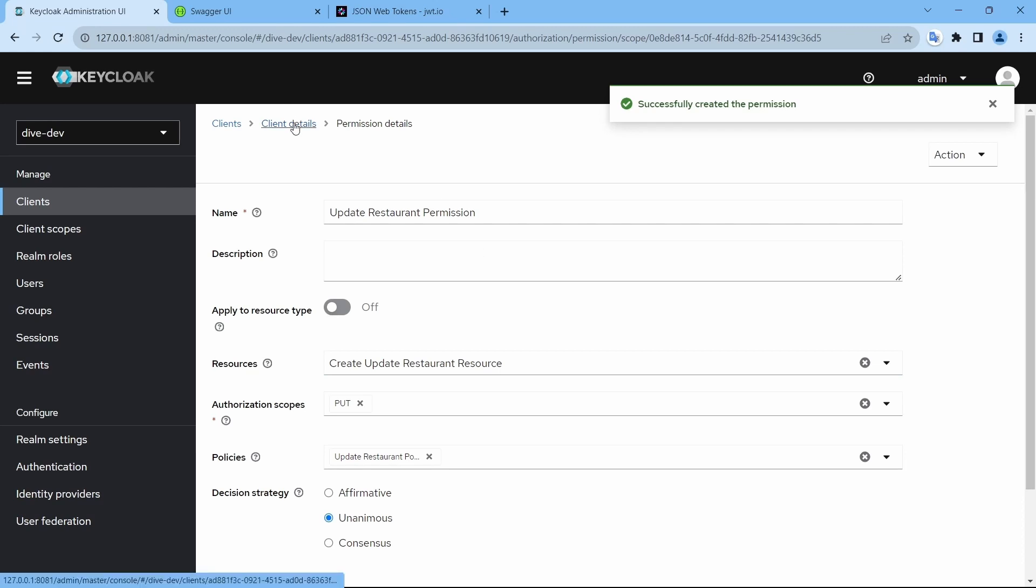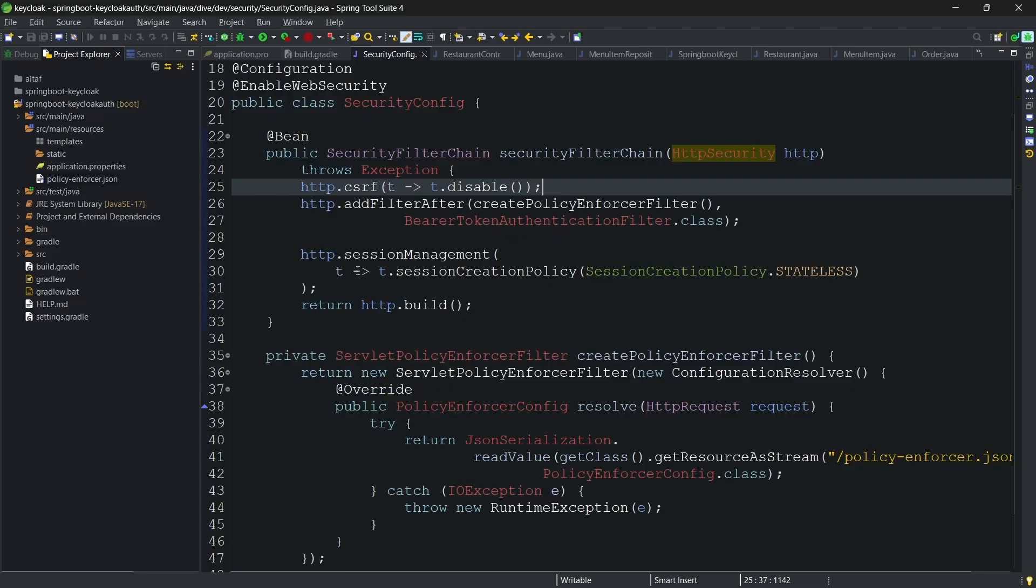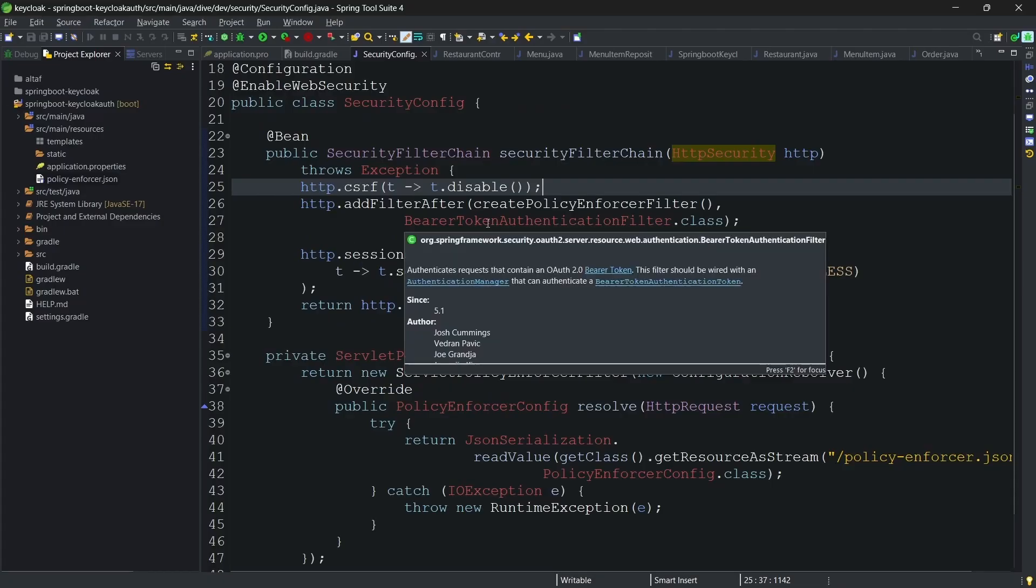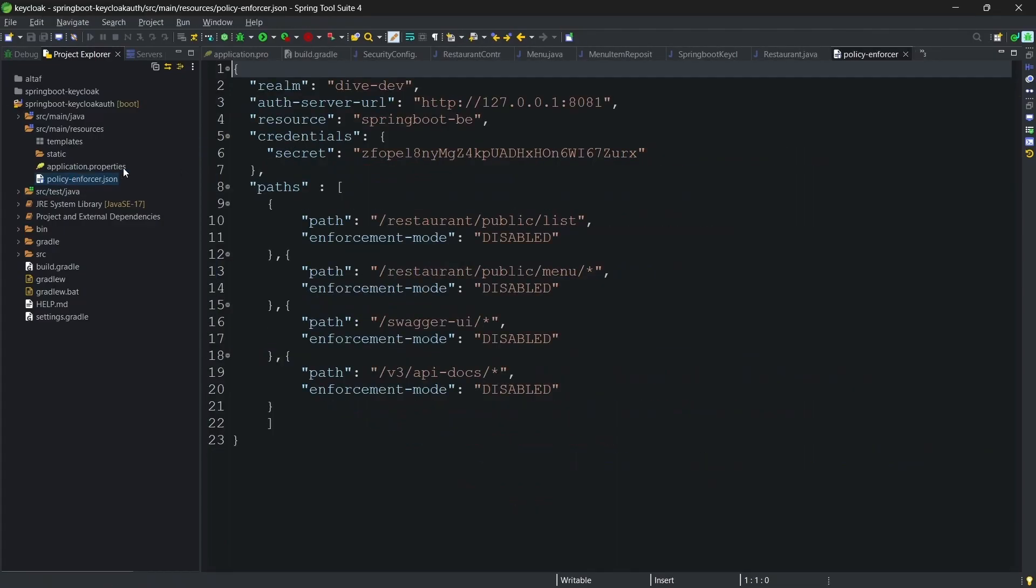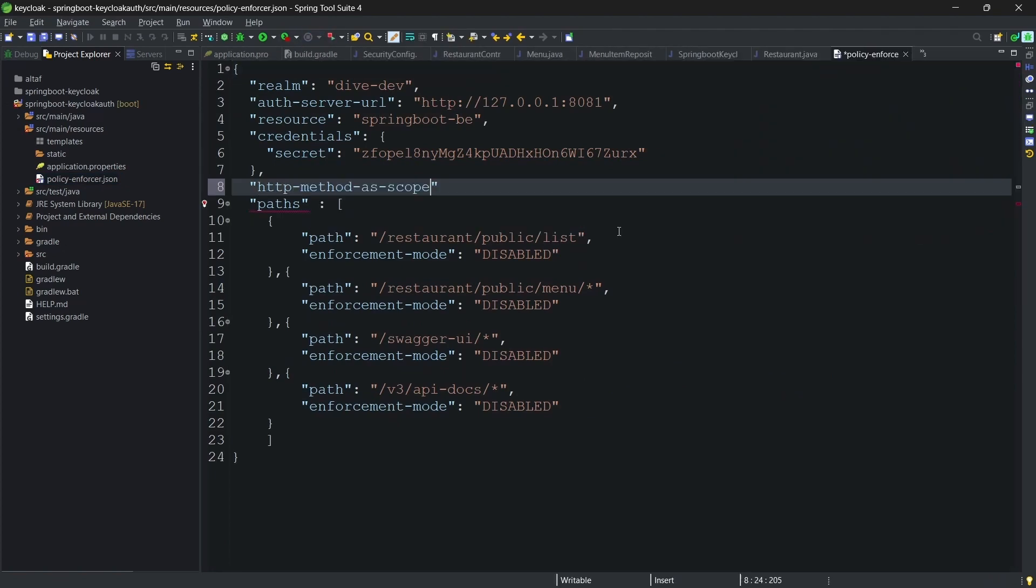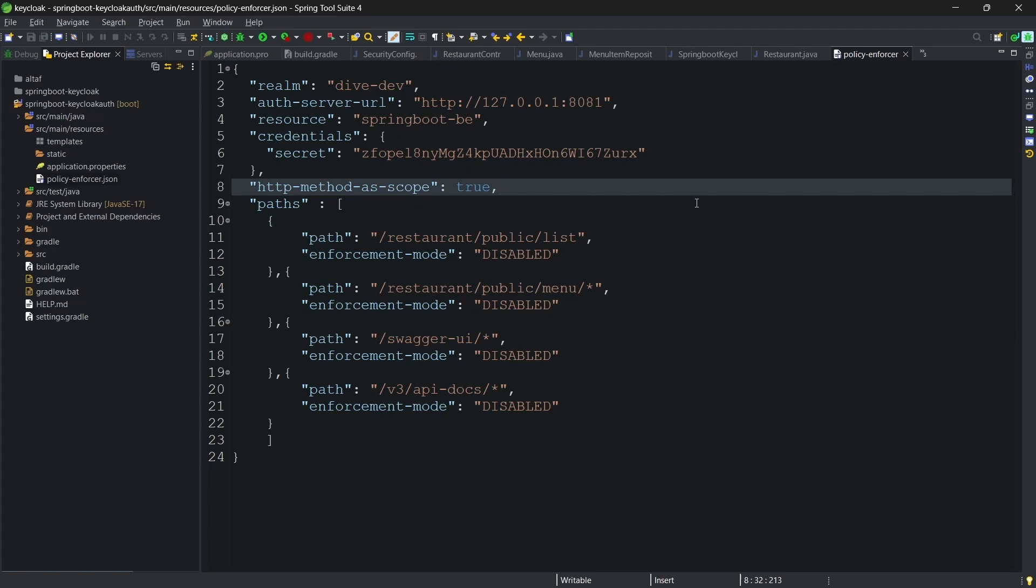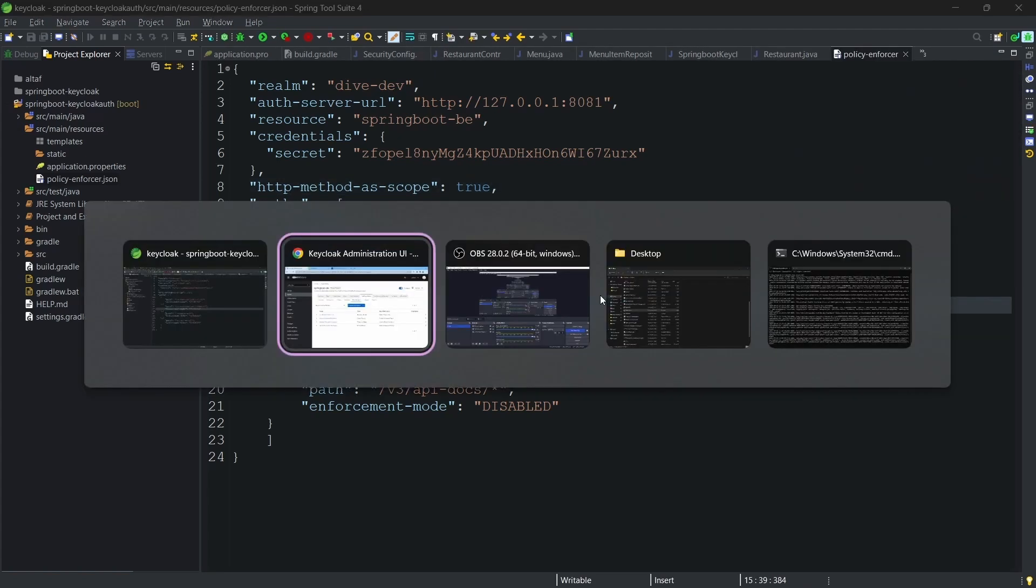That's it. The configuration on the Keycloak side is done. Let's enable the HTTP-based scopes in the Spring Boot application. And for that we need to go to policy enforcer JSON. Let me stop the application, add this as true, save, and start the application. The application has started.